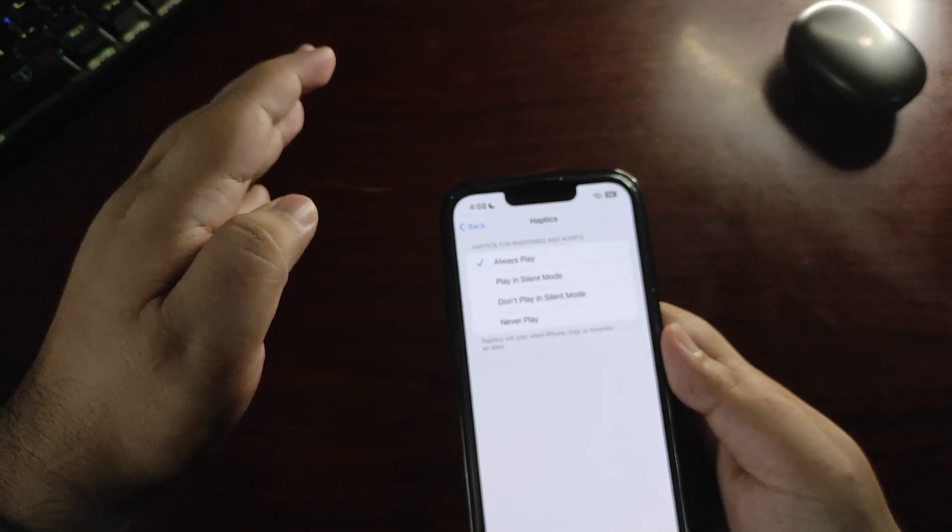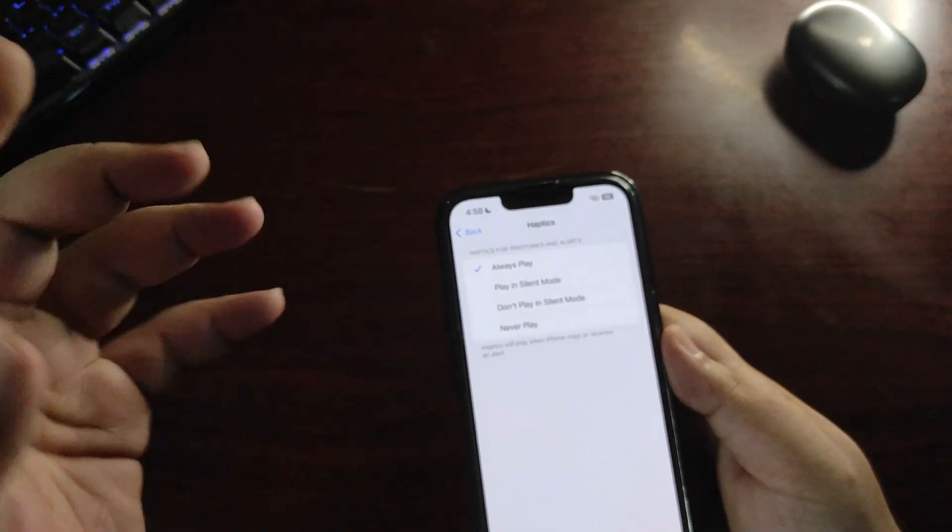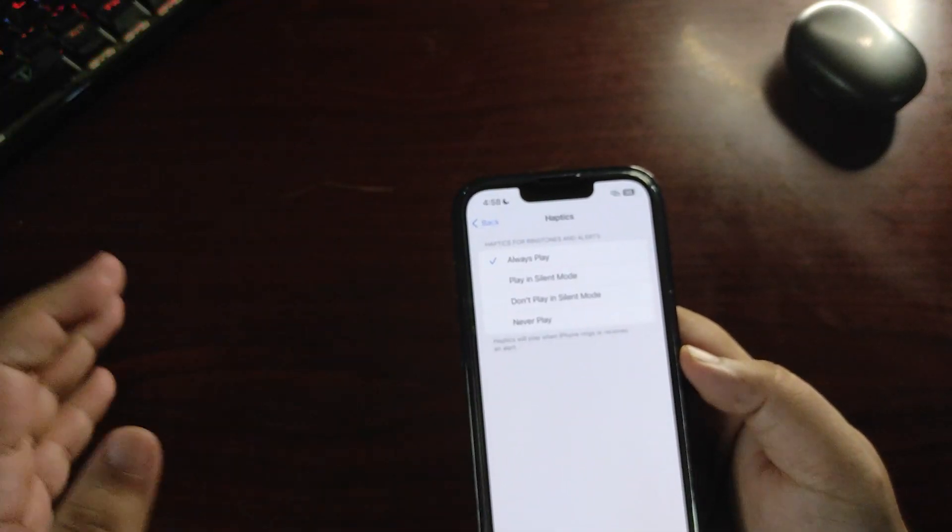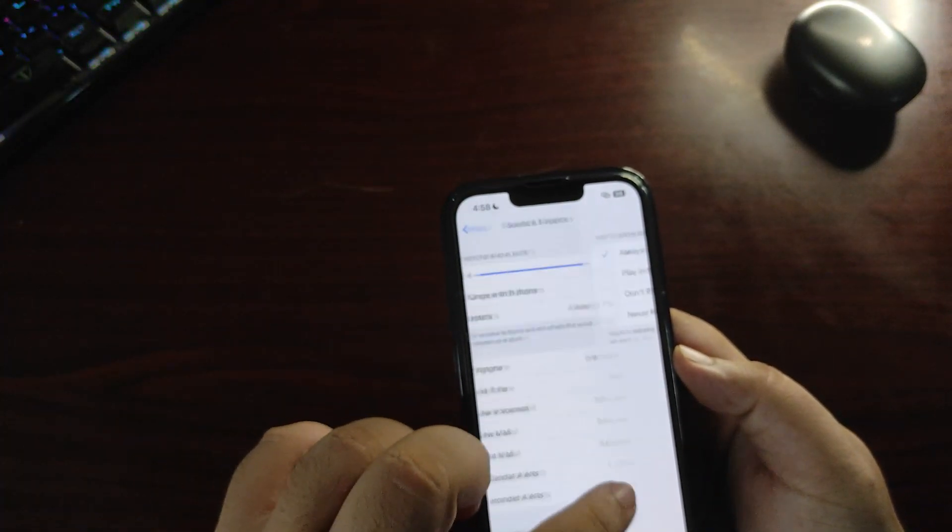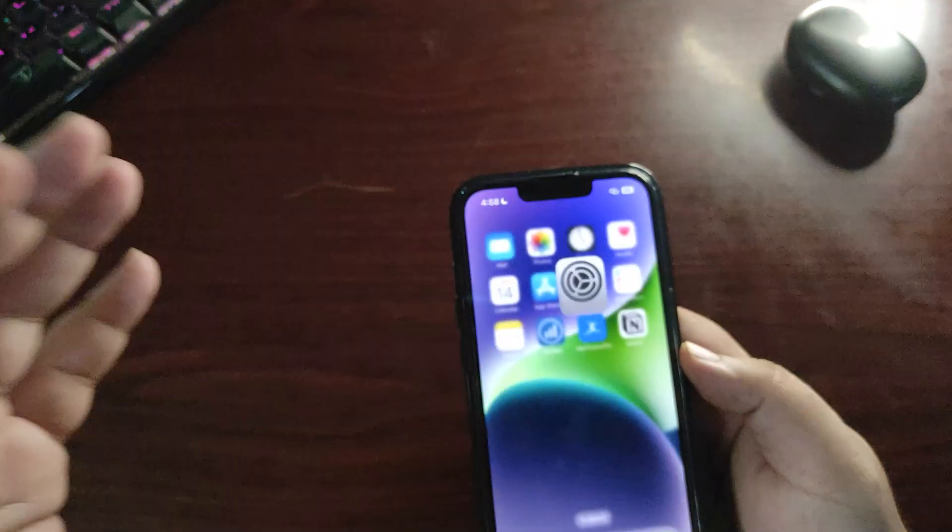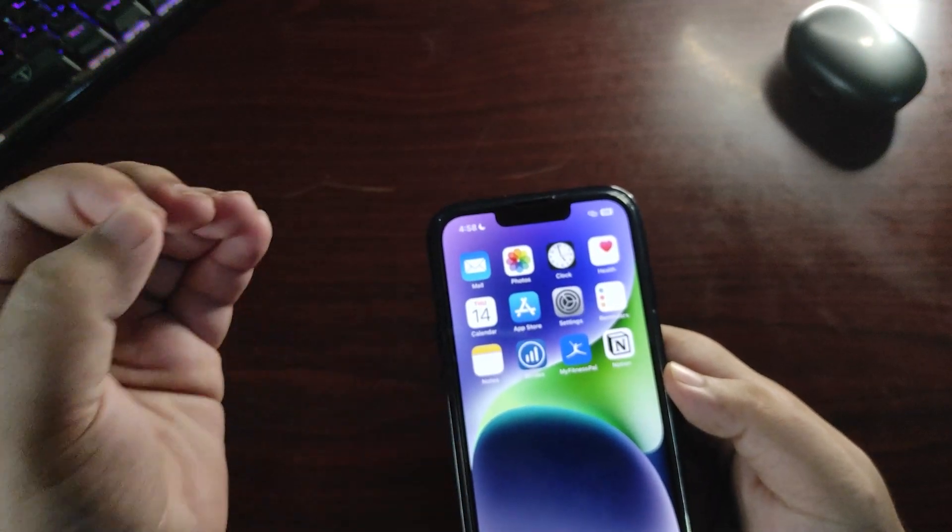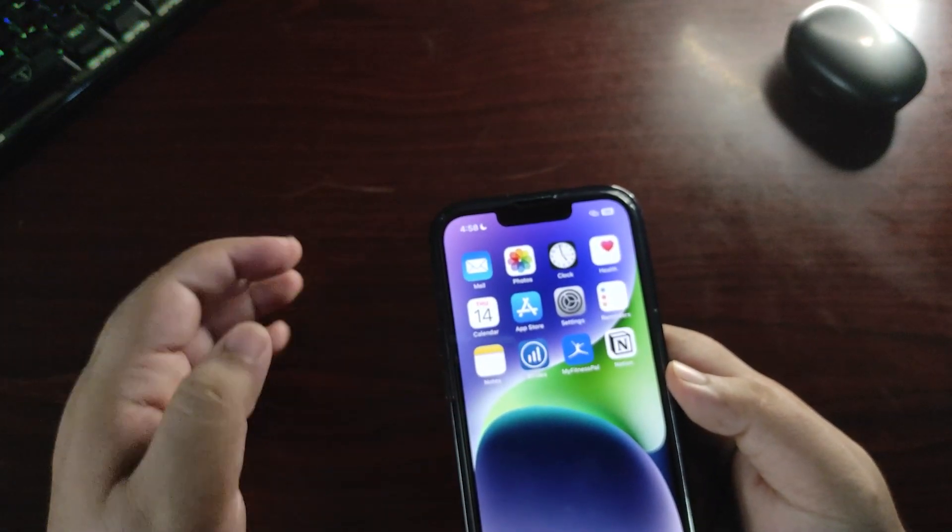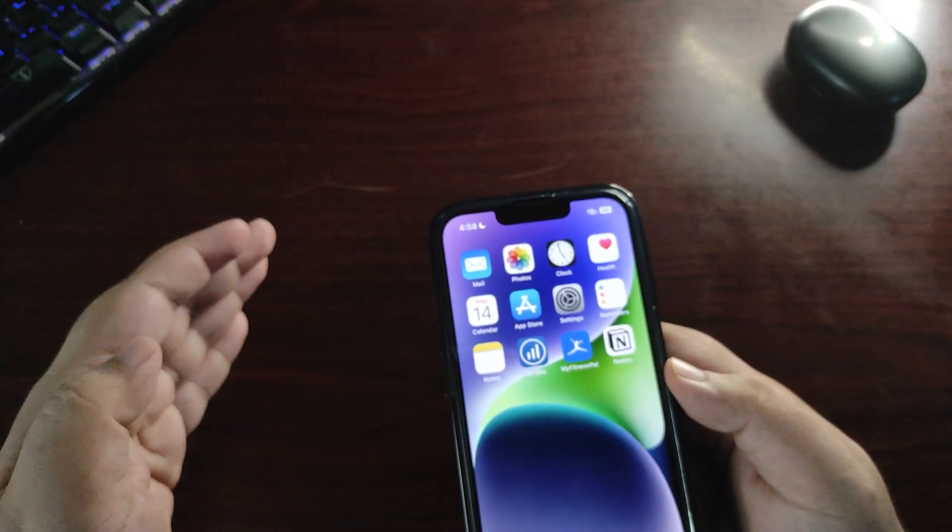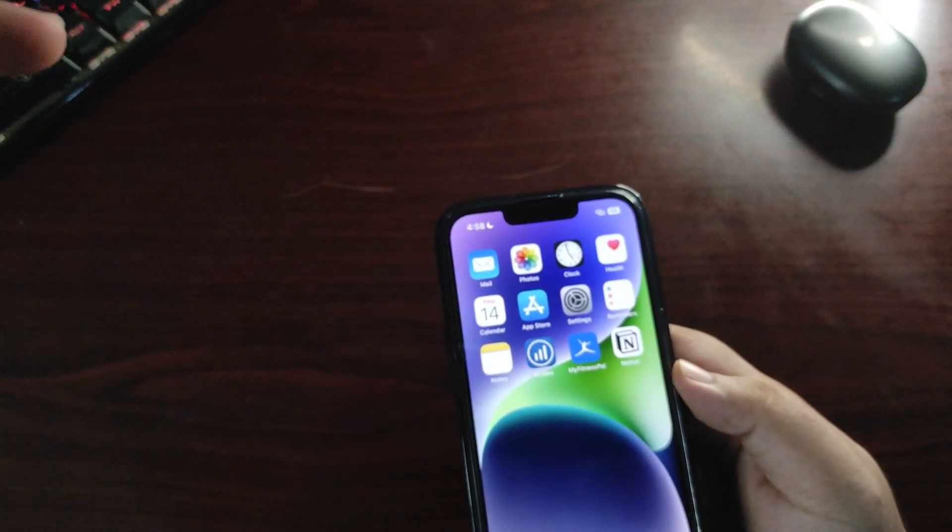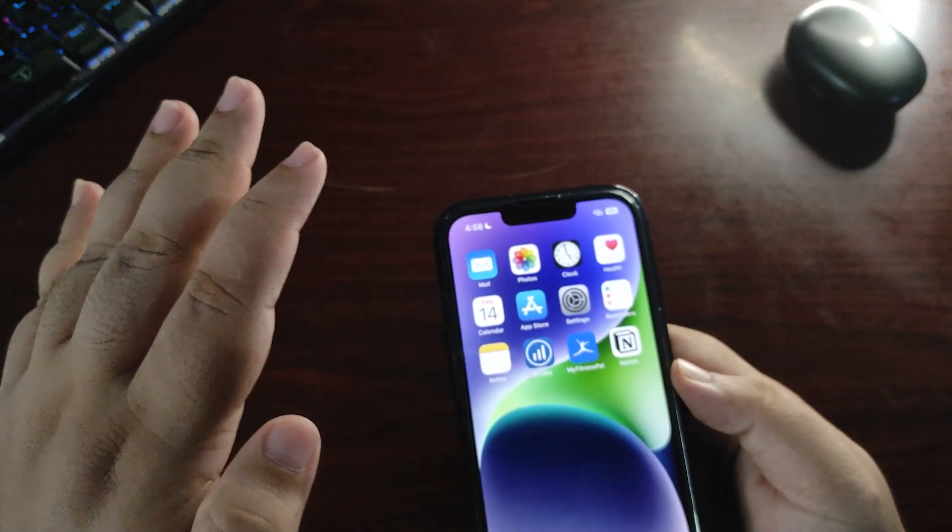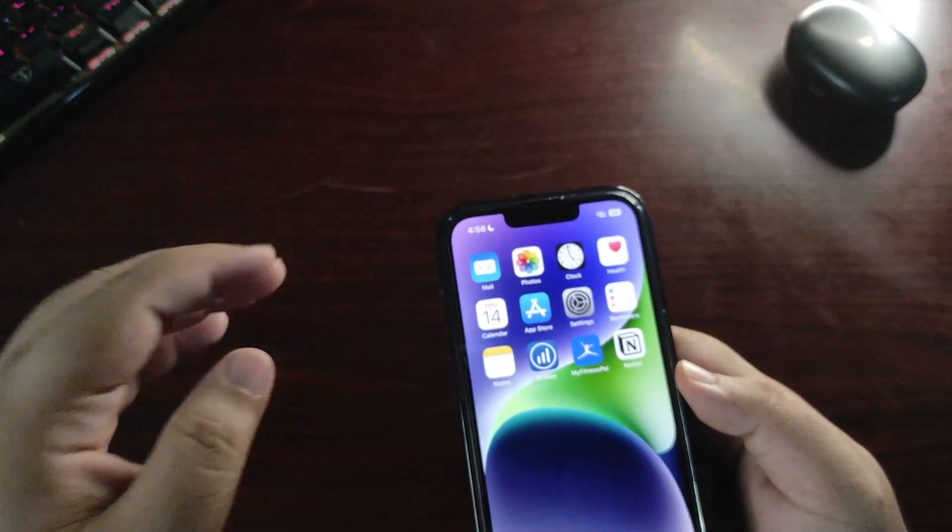The second thing is in the Home app. Unfortunately I can't show you this because the Home application isn't available in my country and doesn't perform properly, but there are some small UI changes in the Home application.